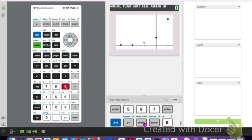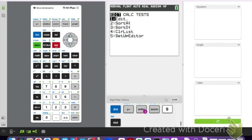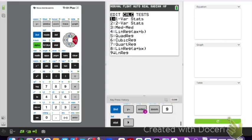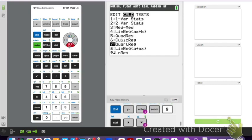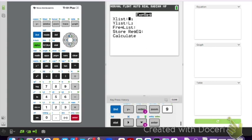Looking at our scatter plot, this looks like an exponential growth model. So we will do exponential growth on this one. Go to stat and calculate, scroll down to exponential regression, option zero. We are going to want to store our equations, so we make sure our lists are correct. We are in list one and two.